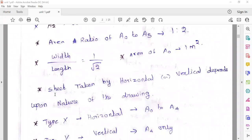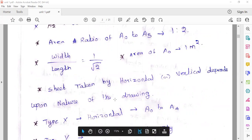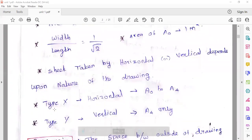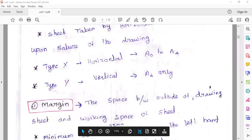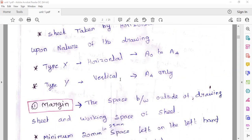The drawing sheet can be taken as horizontal or vertical. If we work on horizontal type — that is Type X. A0 and A4 are Type X. Then Type X vertical — A4 vertical draw.